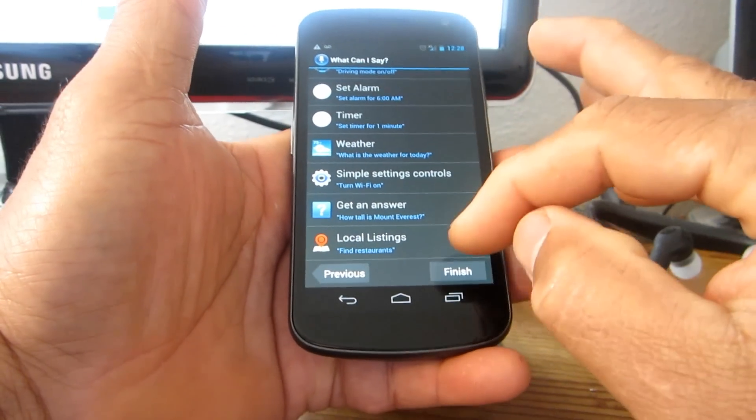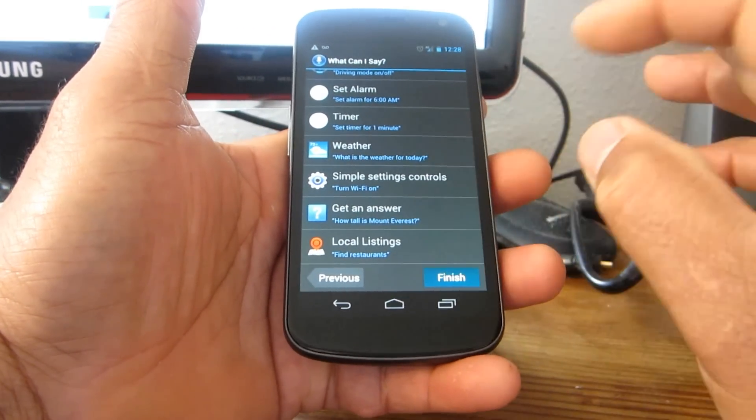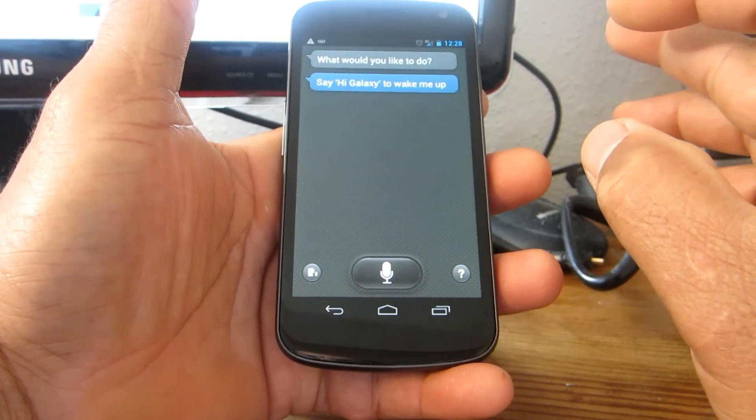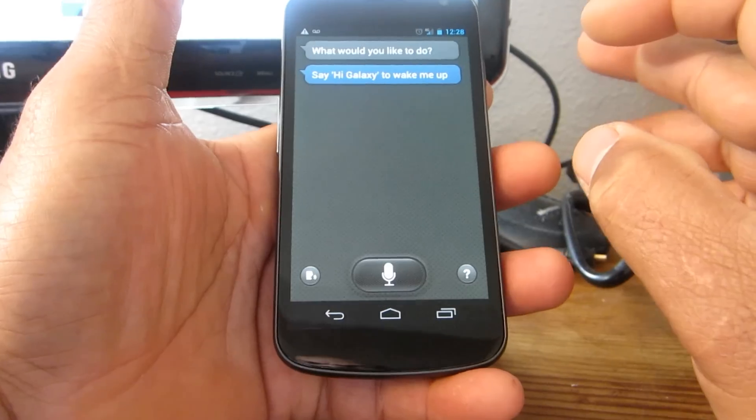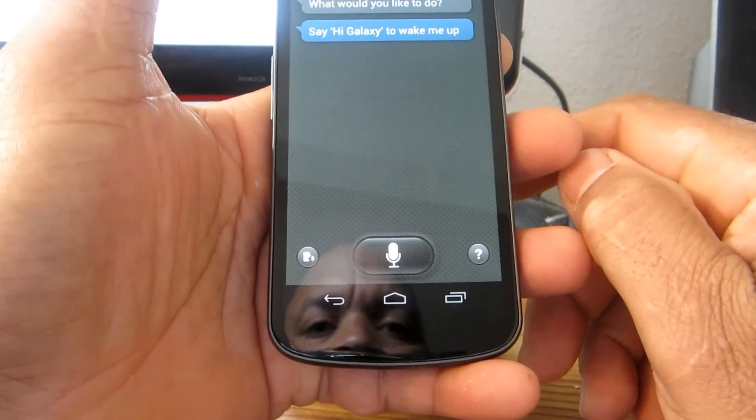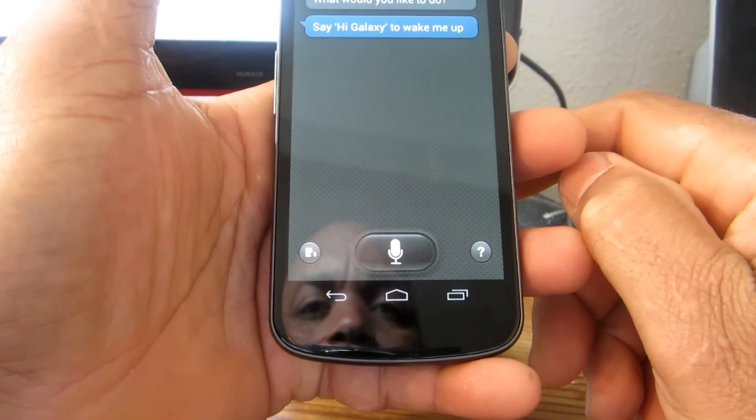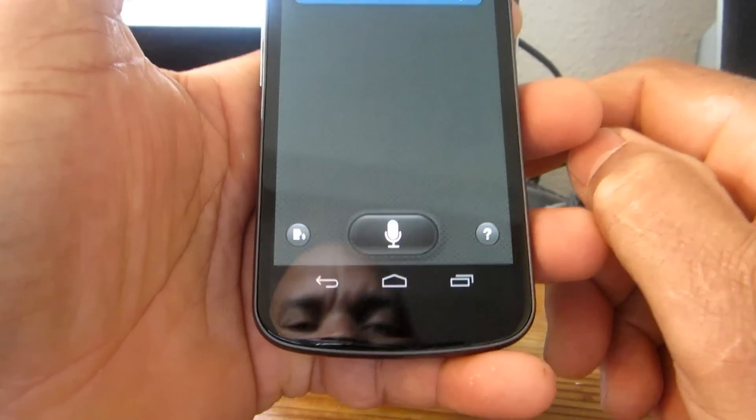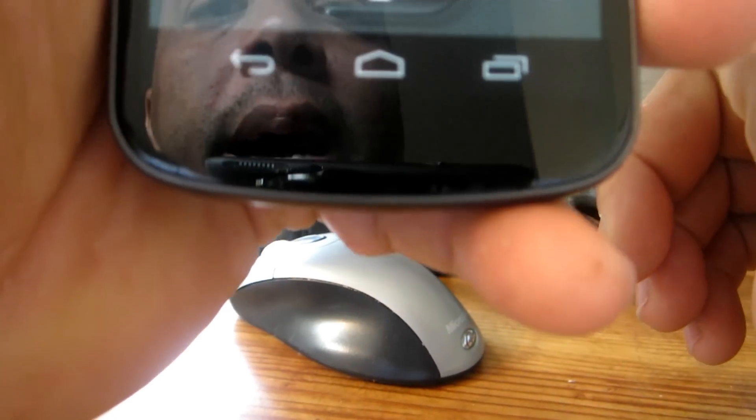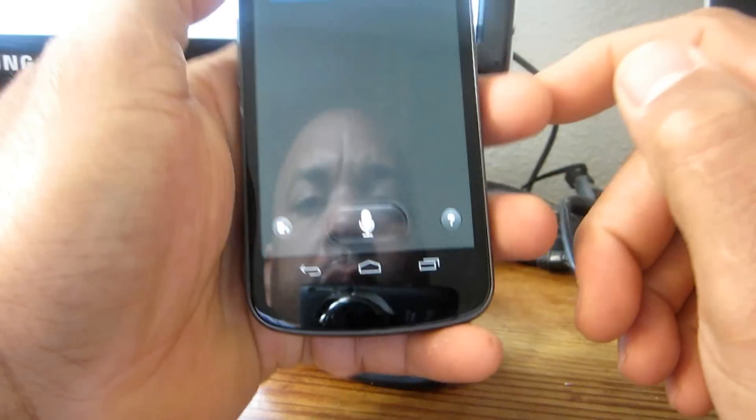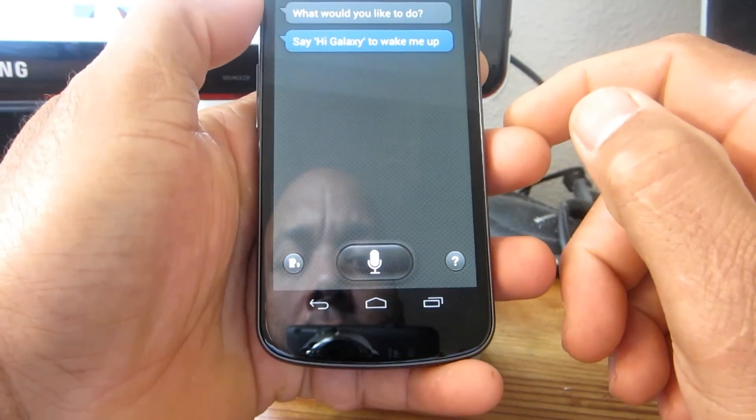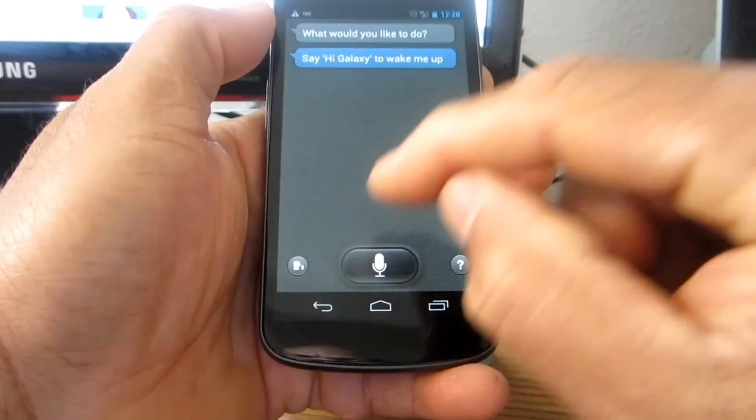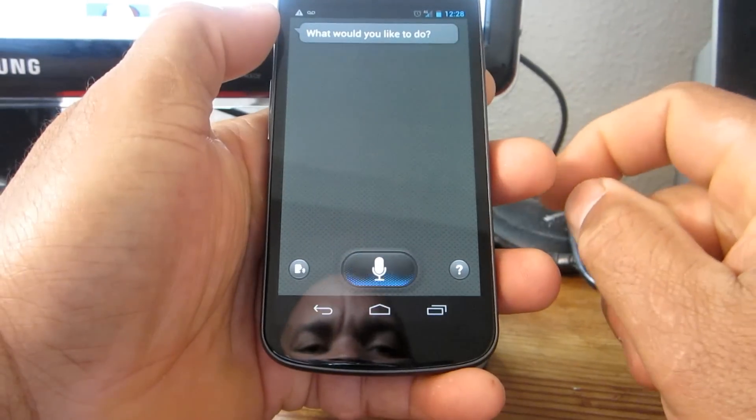Hi Galaxy. Hi Galaxy. Okay, let's do that.